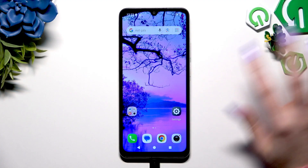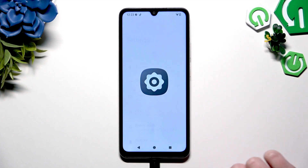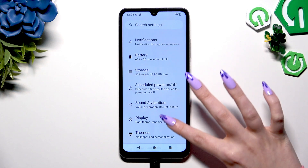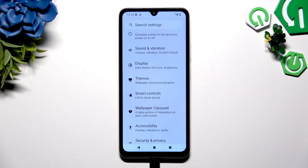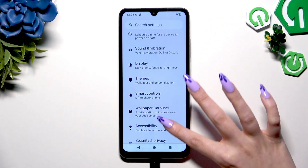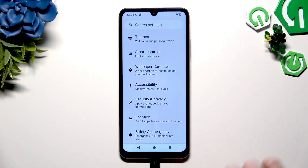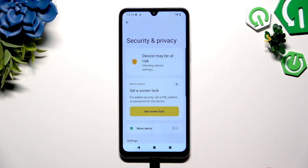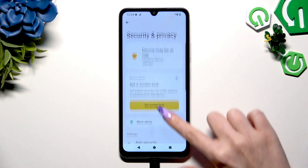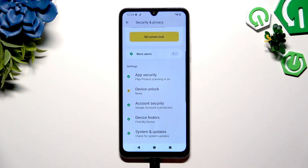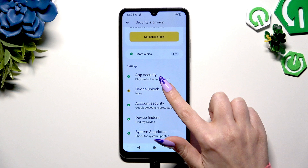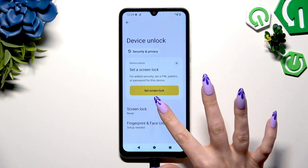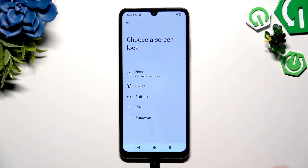Begin by opening Settings and scrolling down to click on the Security and Privacy section. Then scroll again to tap on Device Unlock and click on Screen Lock.